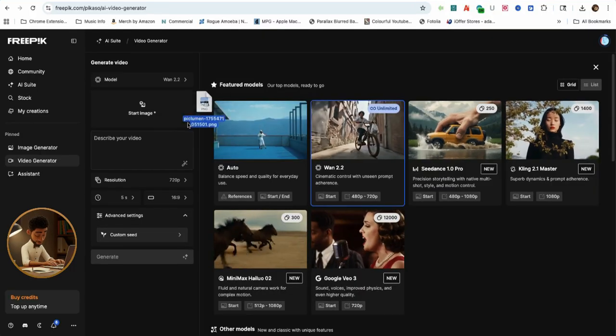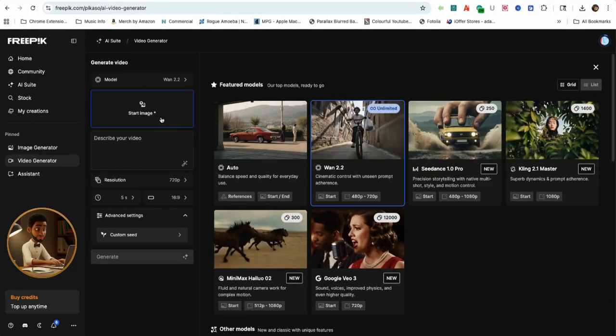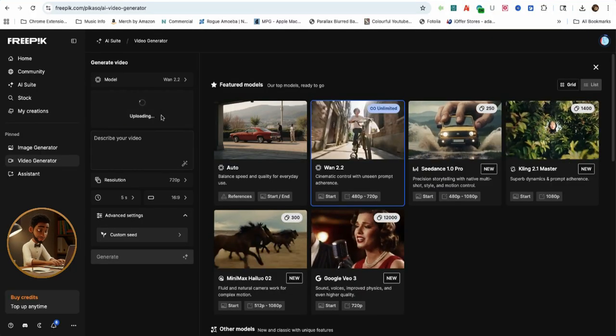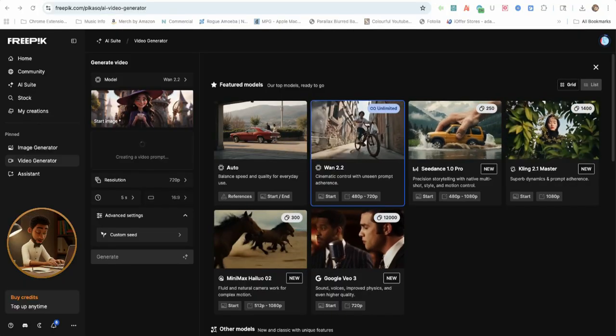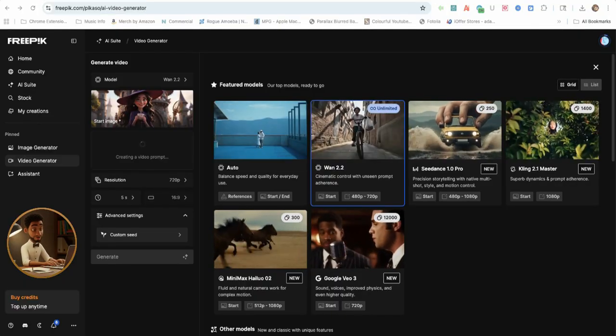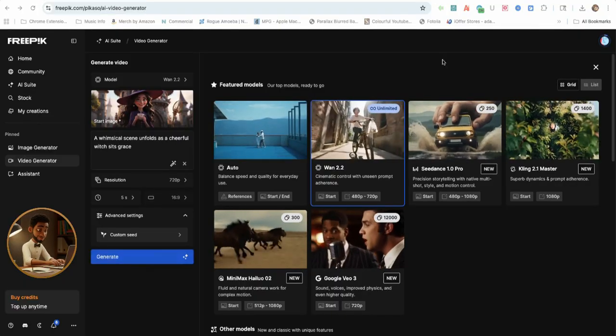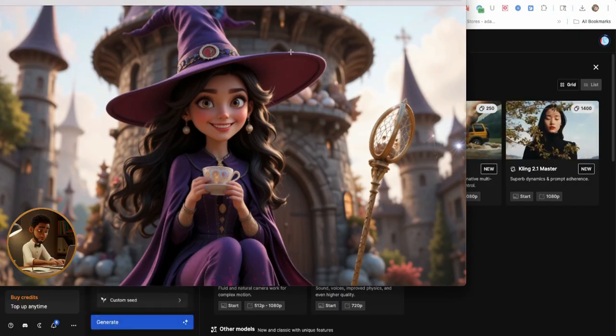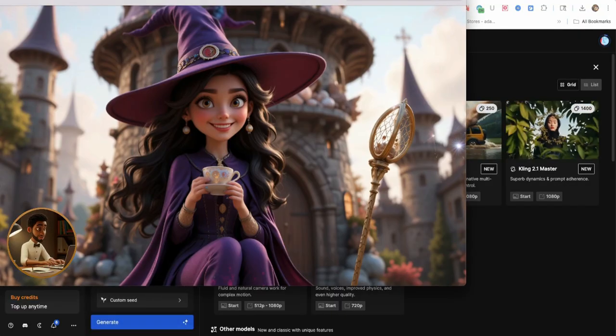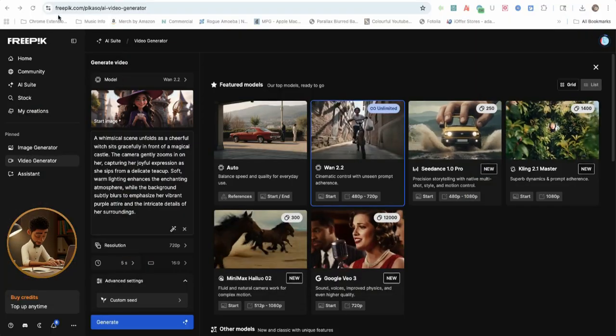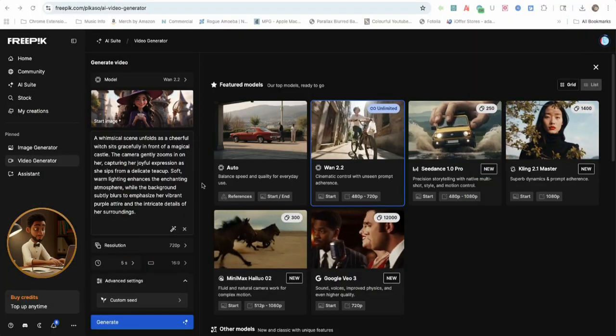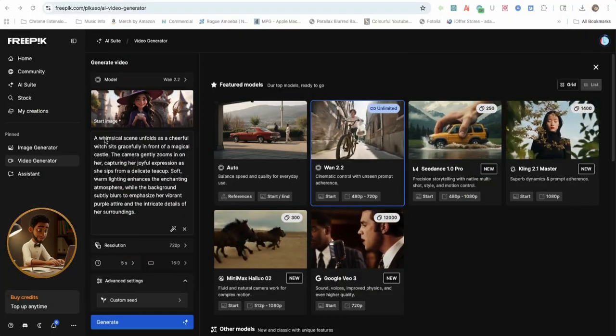I'll drag in a start image and FreePick AI will auto-generate a video description. The image is a whimsical scene of a cheerful witch sitting in front of a magical castle, 3D Pixar style.